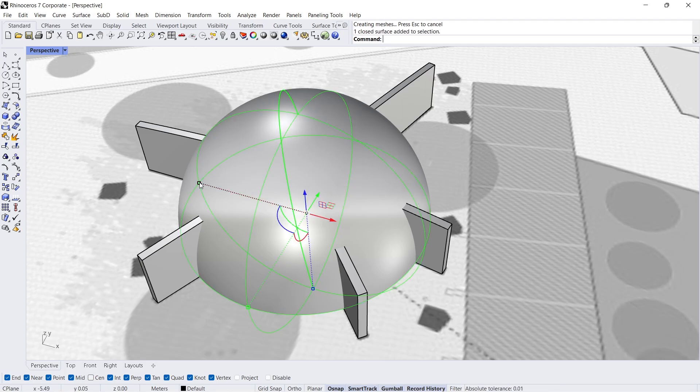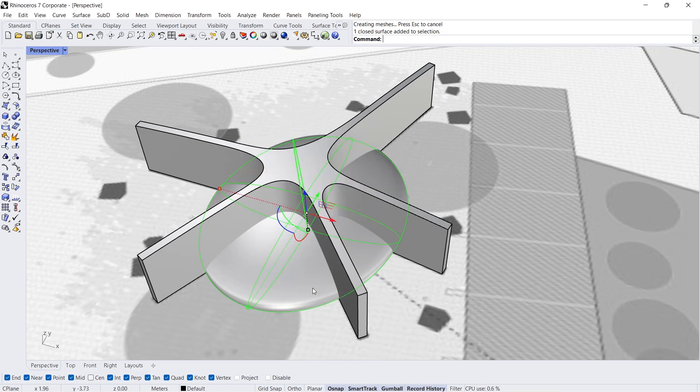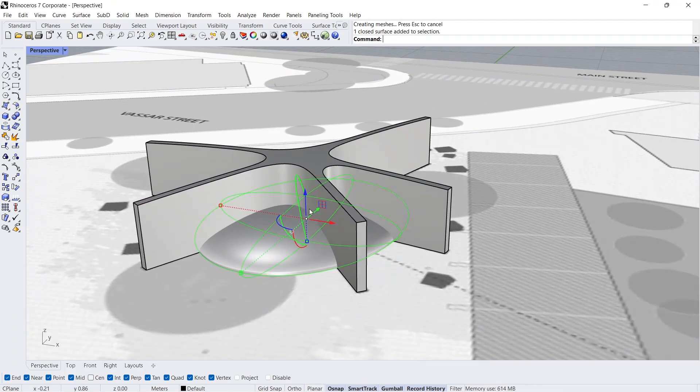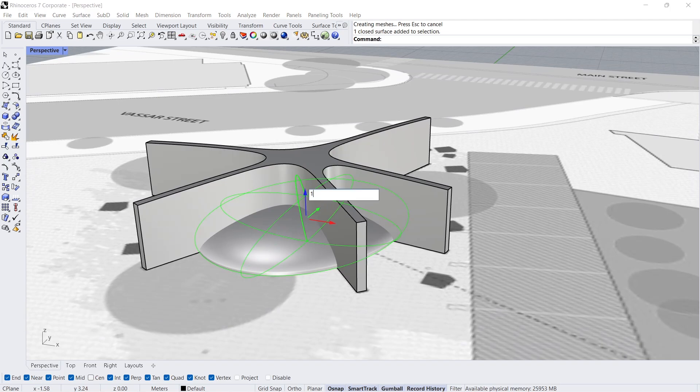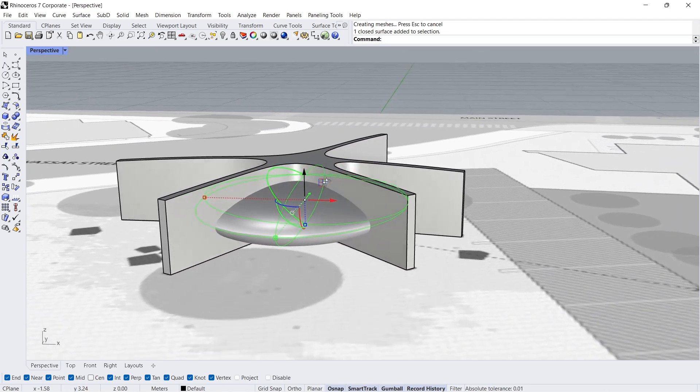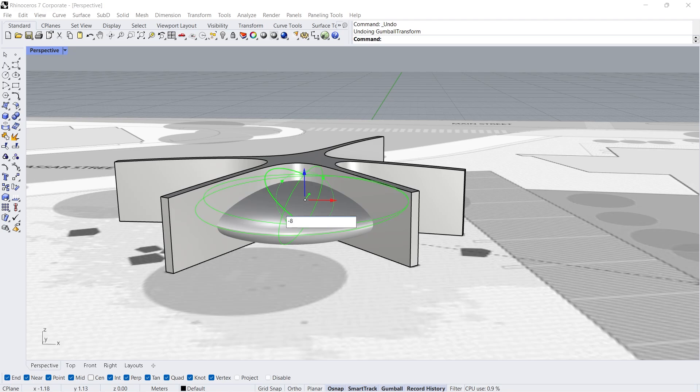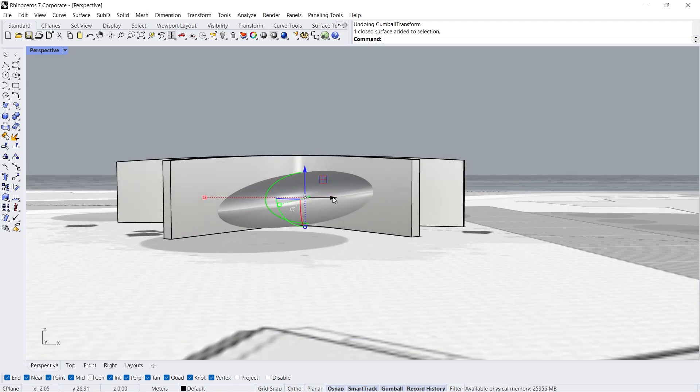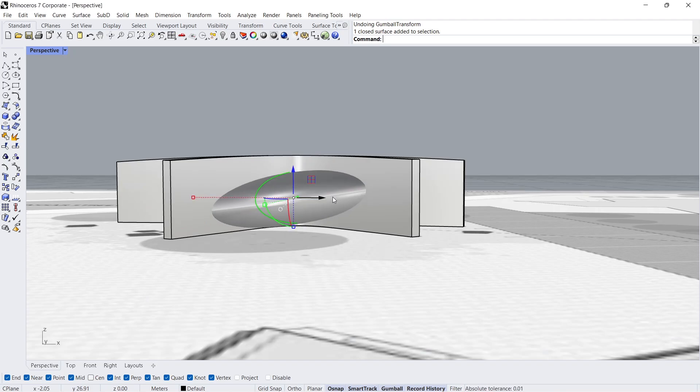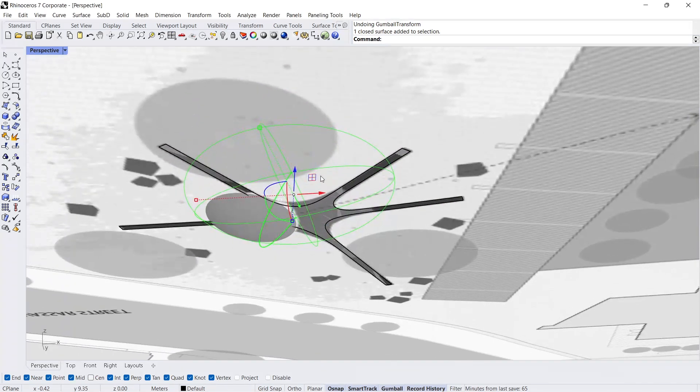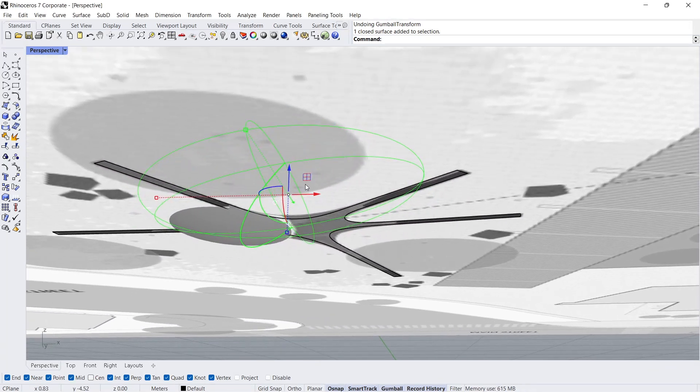Scale 1D, 0.8. Scale 1D, 0.2. Move up 1.1. Rotate minus 8. Move minus 0.5. Move down.